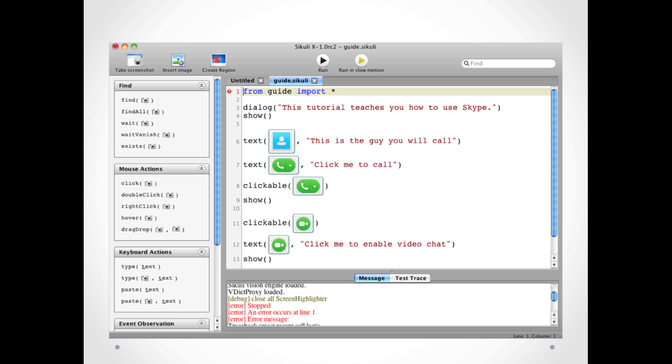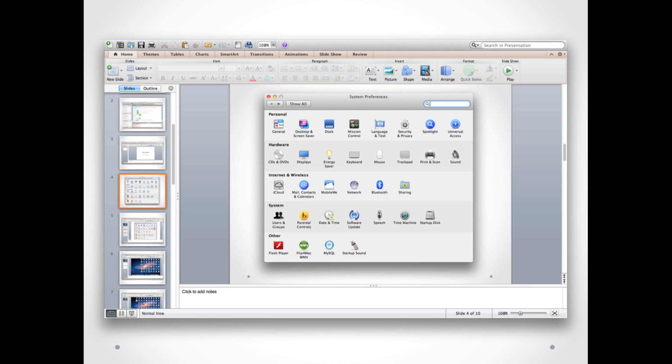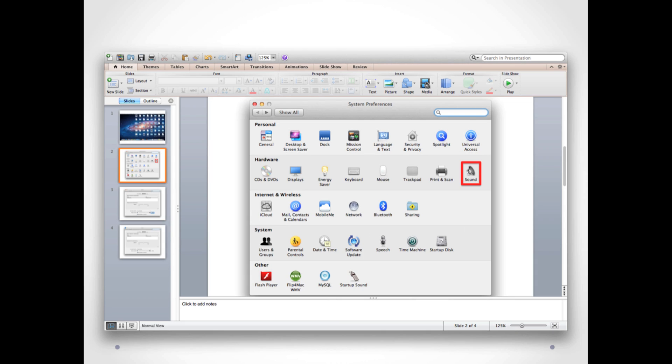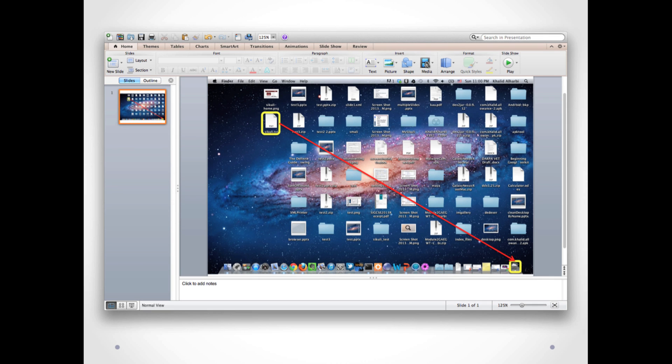There is no need to write scripts or code to perform GUI automation. Instead, create presentation slides, import screenshots to the slides, and annotate them using special shapes.